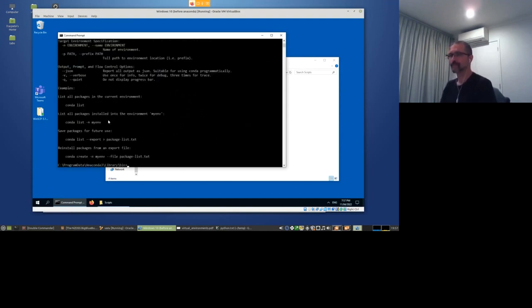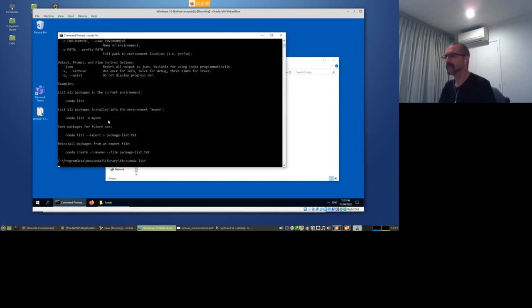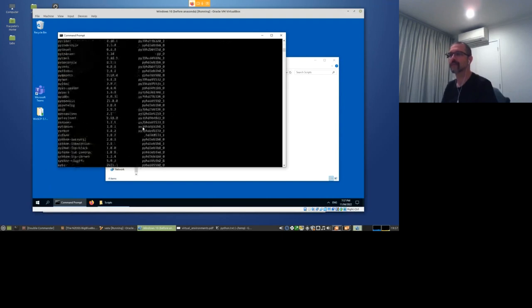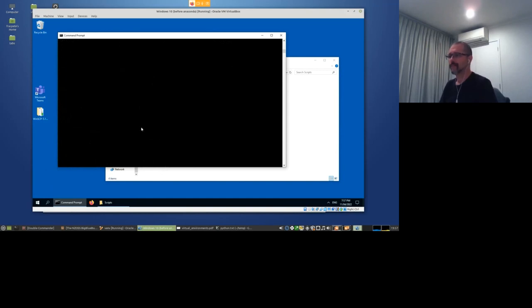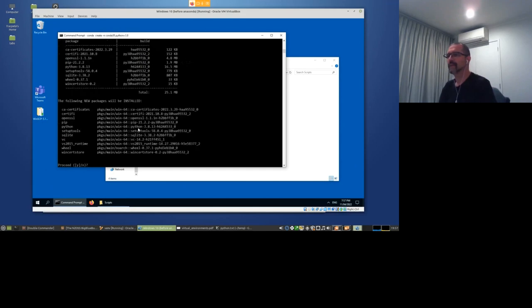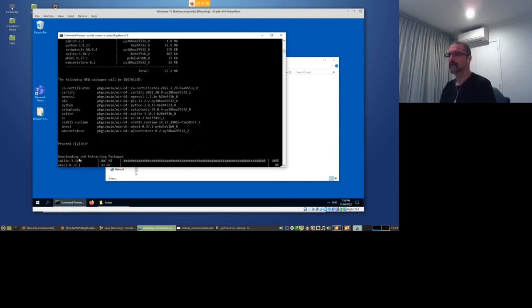'Conda list --help' — let's call list by itself. That shows all the things it has already installed by default. We're going to create a virtual environment using Python 3.8 — 'autoconda38'. You can see it installs a few things: it even installs SQLite, uses Visual Studio 2015 runtime, and what looks like a Visual C compiler. Installing all that takes a little while.